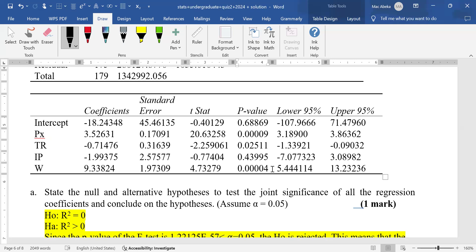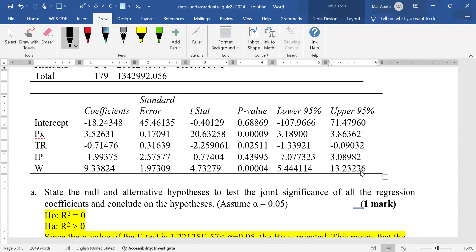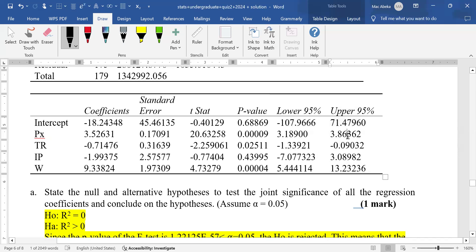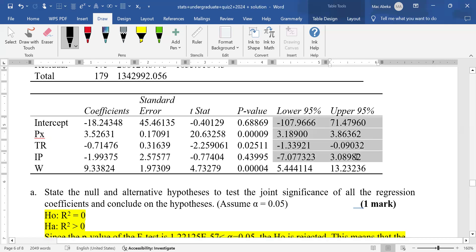A third way to check significance is using the confidence interval. The rule is: any time one bound is negative and the other is positive, the coefficient is more likely to be insignificant — as with the intercept. For significance, both the lower and upper 95% bounds must be both positive or both negative. If one is positive and one is negative, there is a greater chance the coefficient is not significant.